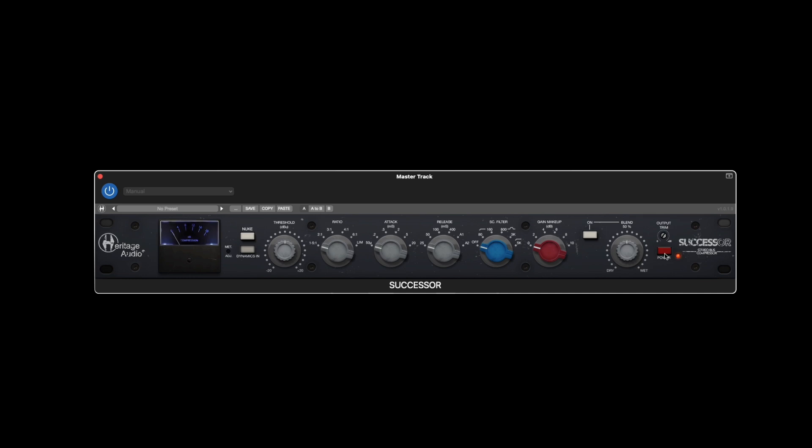The threshold knob gives you a generous minus 20 to plus 20 dB range to decide how much and when the compression will commence. The ratio switch gives you six different choices between an extremely gentle 1.5 to 1 all the way up to limiting.